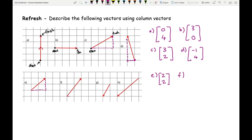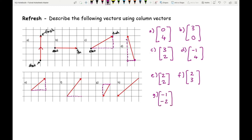For F: I'm going right two squares — that's two — and up three squares. For G: I'm going left one square — minus one — and down two squares — minus two. Remember to use square brackets. Some textbooks use curved brackets, but we use square brackets so it stands out and looks different from coordinates. For H: I'm going left three squares — minus three — and down three squares — minus three again.